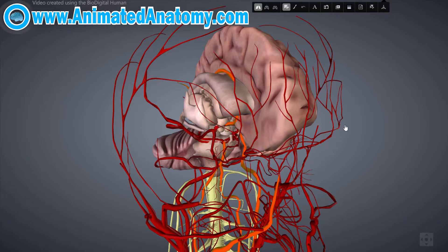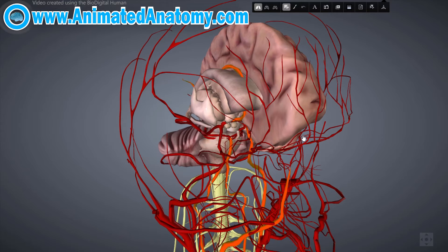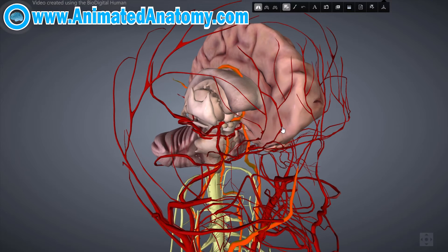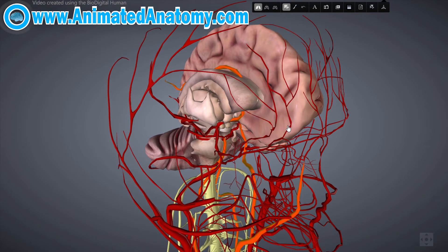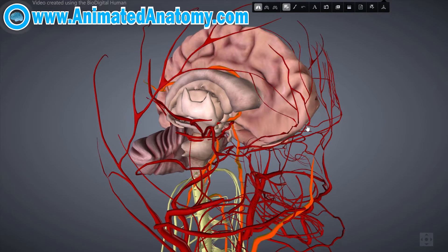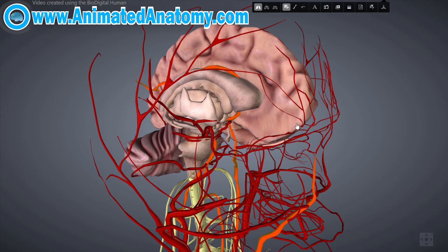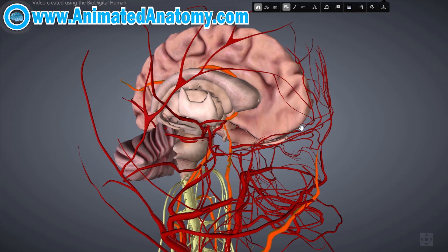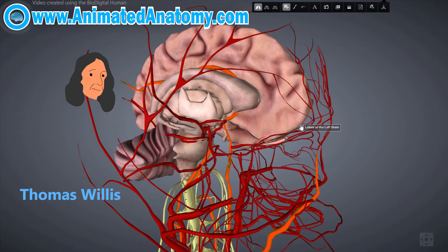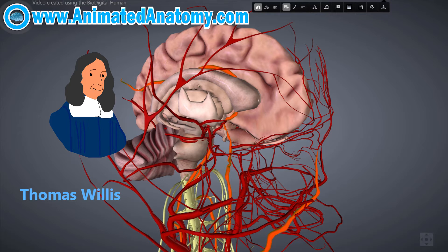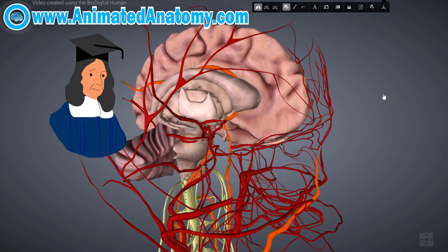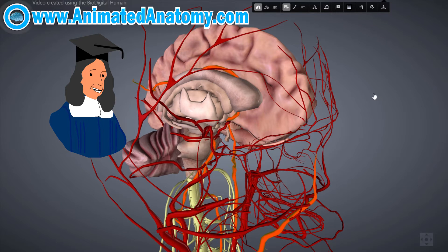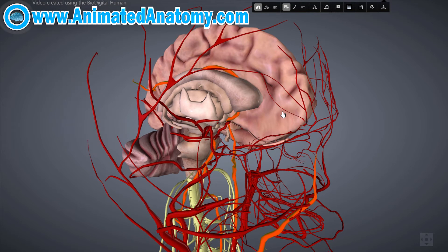The circle of Willis, also called the Willis circle, the loop of Willis, the cerebral arterial circle, or the Willis polygon, is a circulatory anastomosis that supplies blood to the brain and surrounding structures. It is named after Thomas Willis, an English physician with a pretty strange haircut and clothes. He was a founding member of the Royal Society and was really important for anatomy, neurology, and psychiatry.